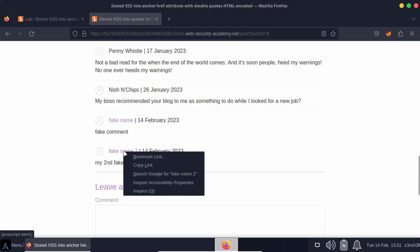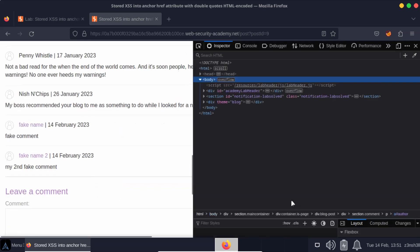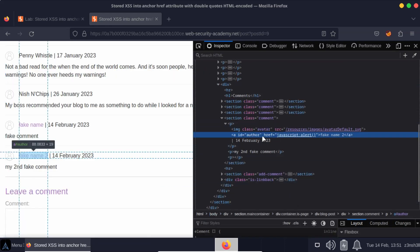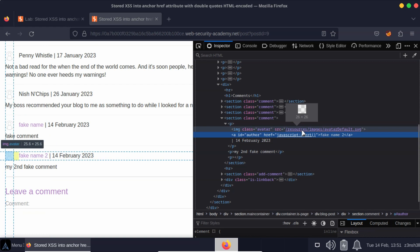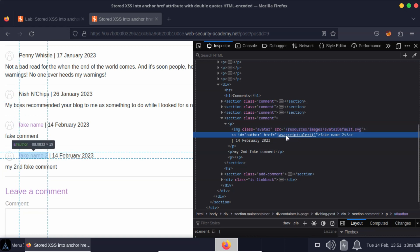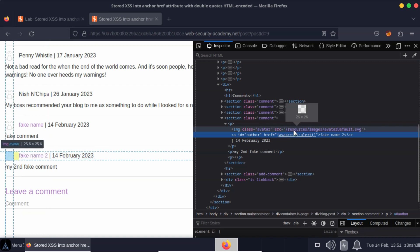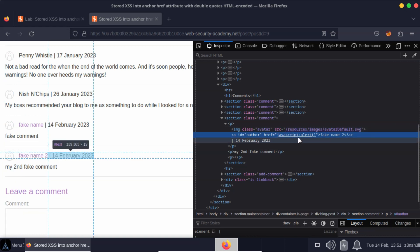So when we click on this link, if we inspect it, let's check out that href attribute. We can see href equals JavaScript alert. In other words, when we click on this anchor tag, that JavaScript is going to be executed.